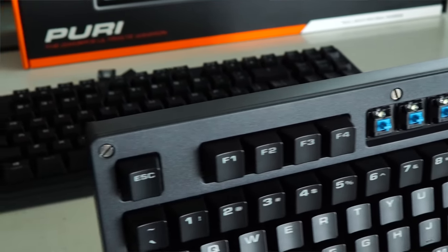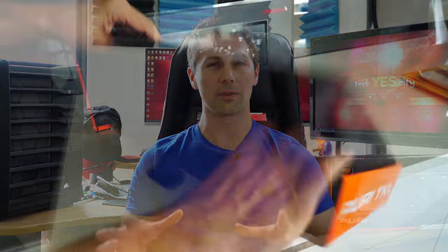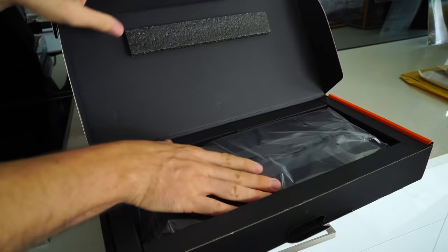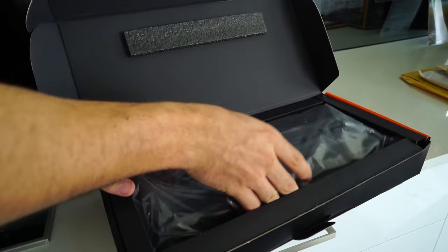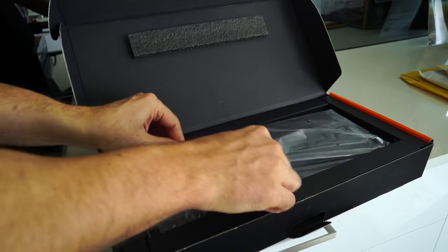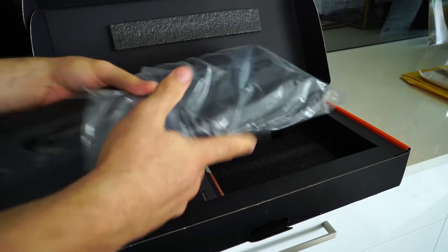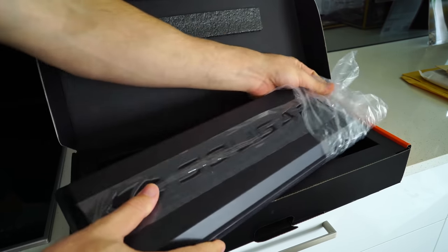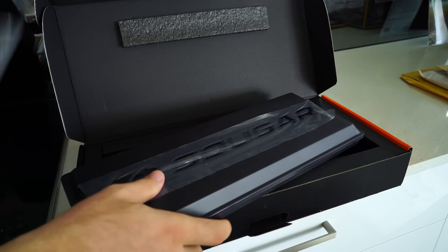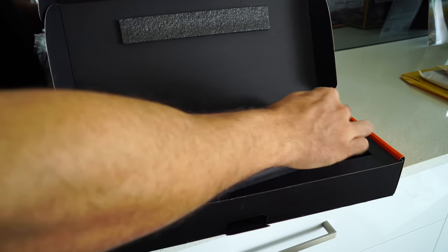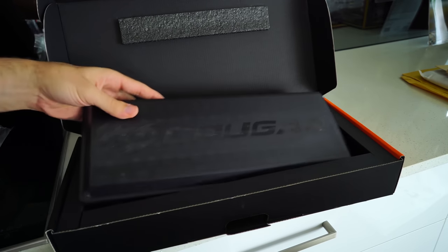But as soon as you open the box, you're greeted with a keyboard with a hard cover of plastic on board. And now this isn't just for aesthetics or an unboxing experience. It's actually a protective cover that attaches to the keyboard via magnets.